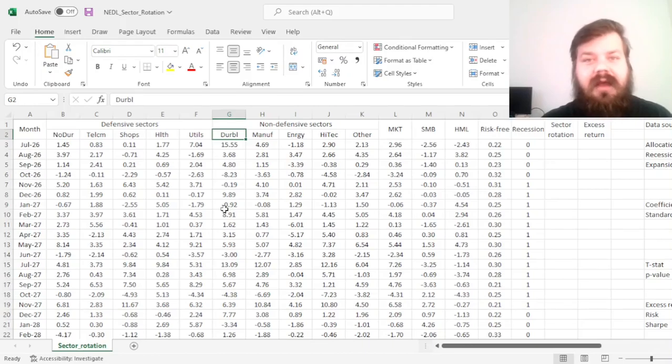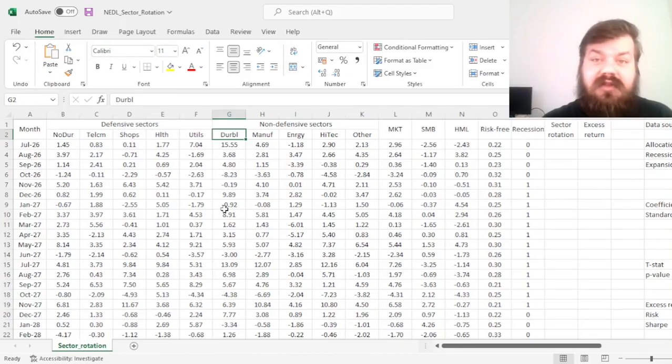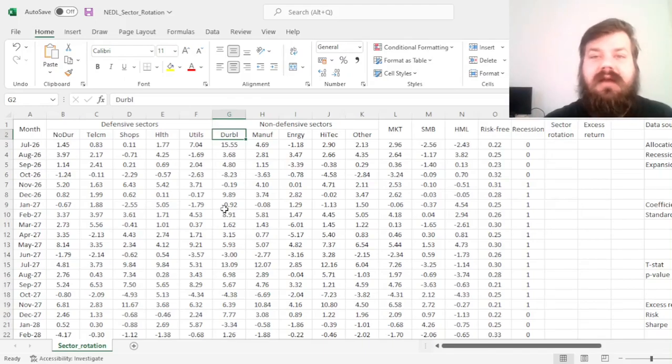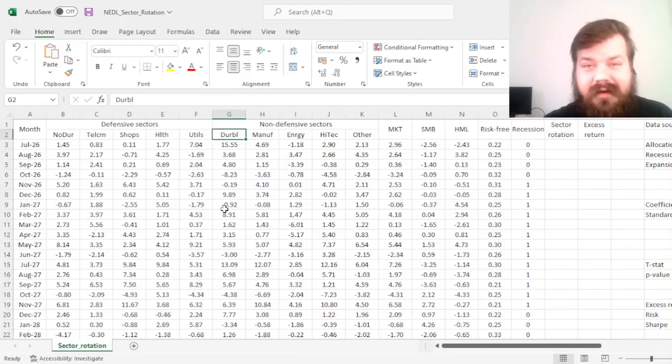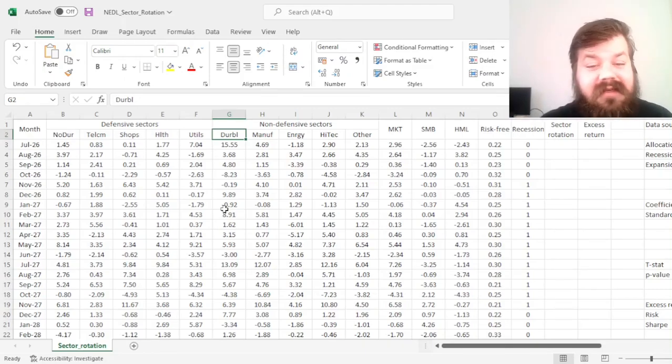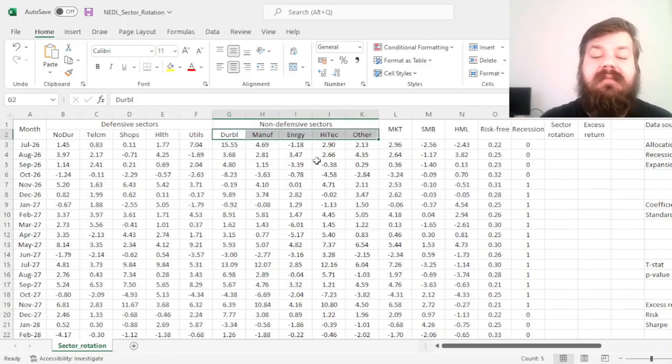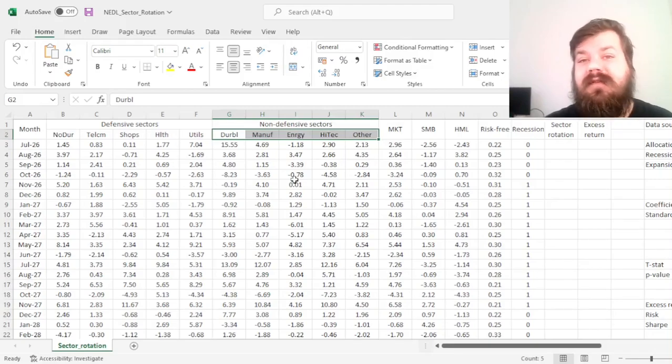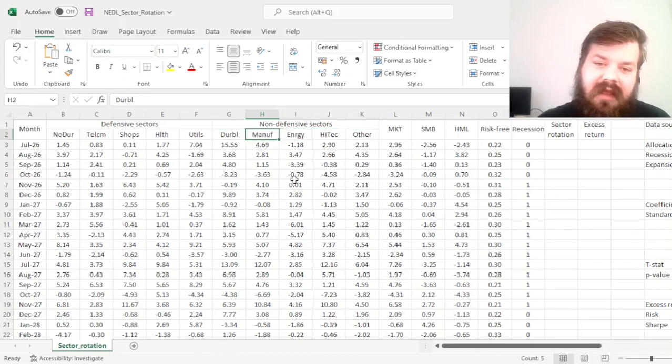Goods and services that consumers can choose not to buy when there is a recession, when times get harder and less cash is available. Those sectors can be defined as non-defensive and vulnerable to the overall business cycle dynamics.